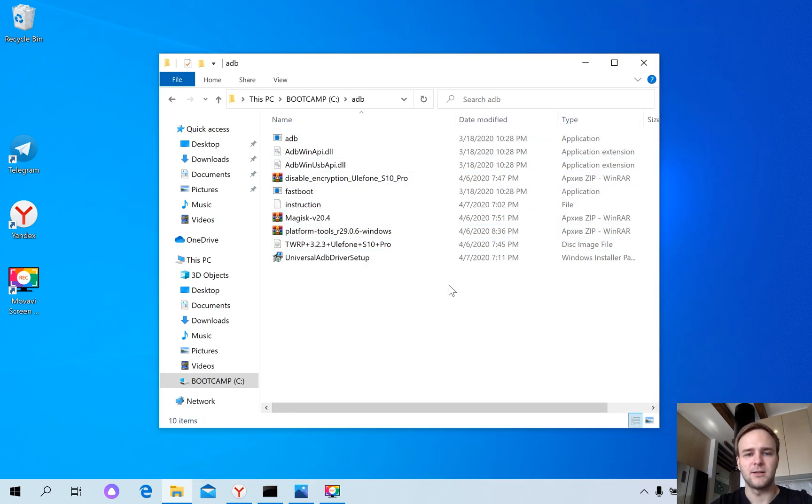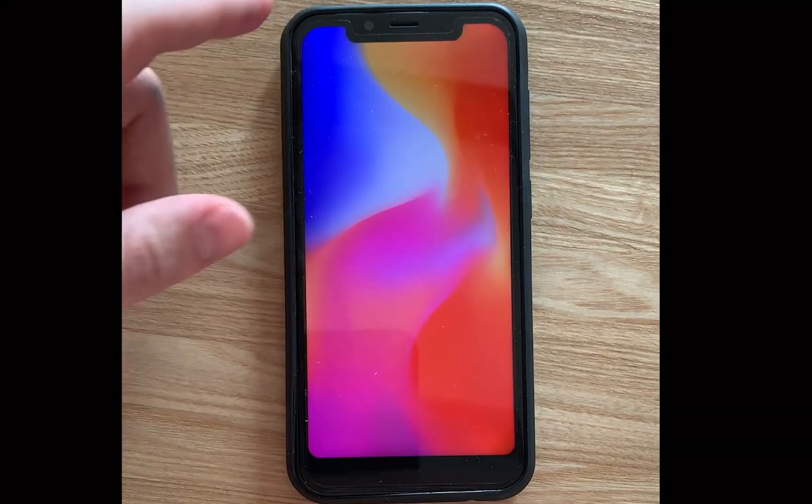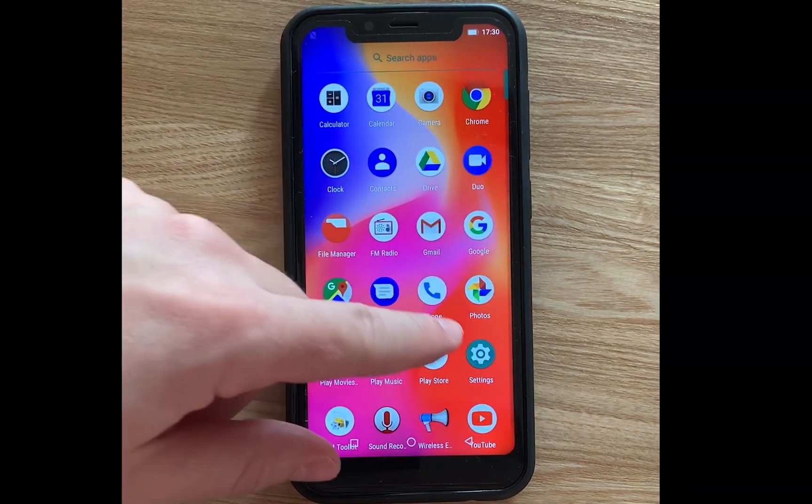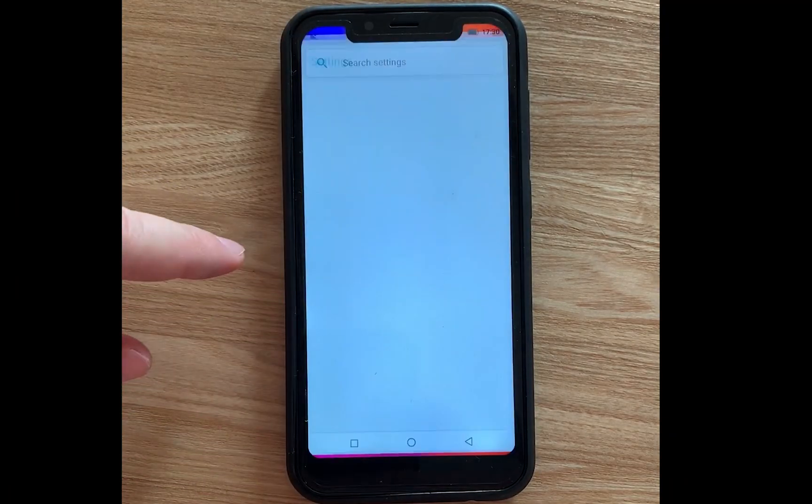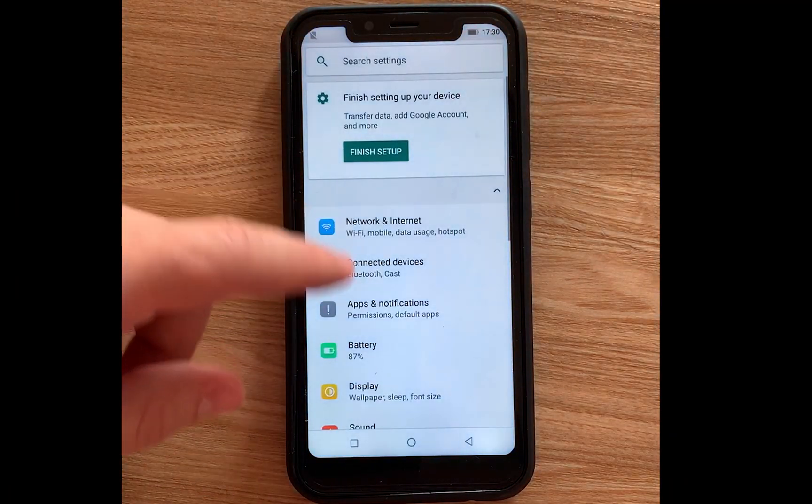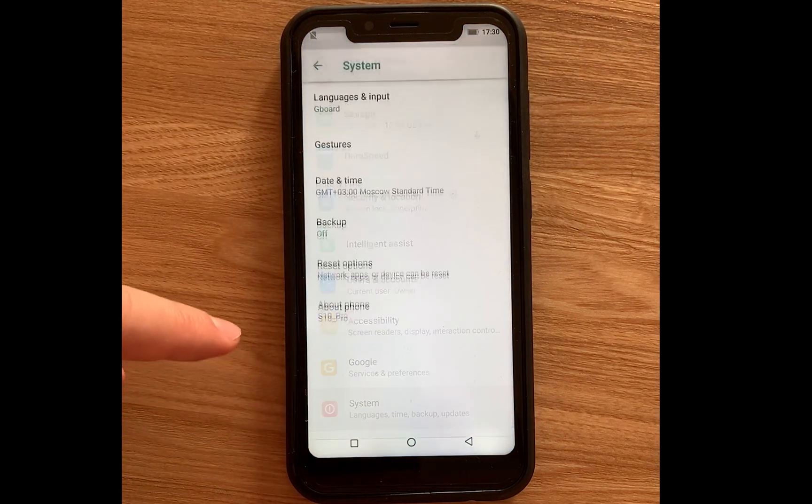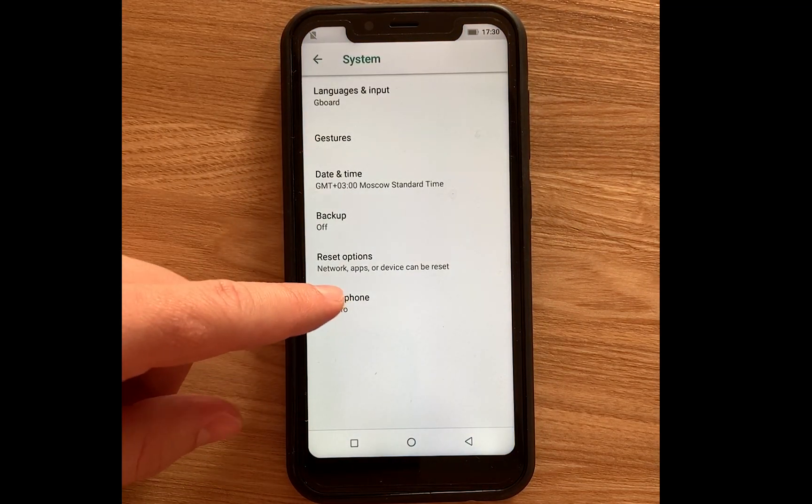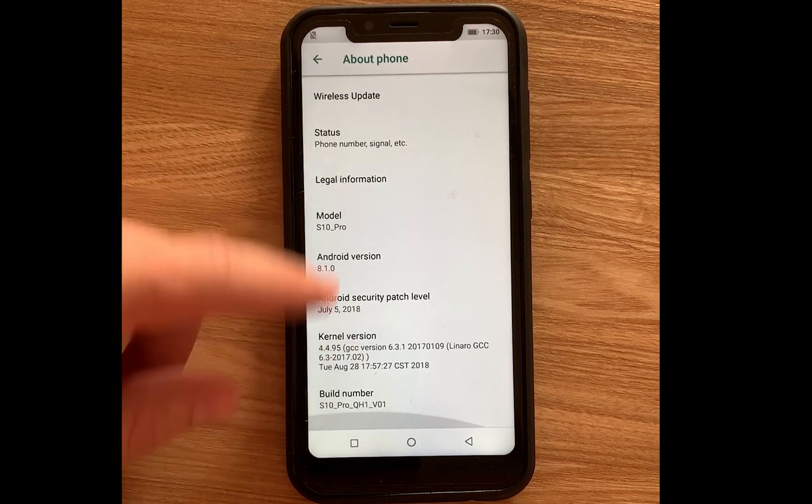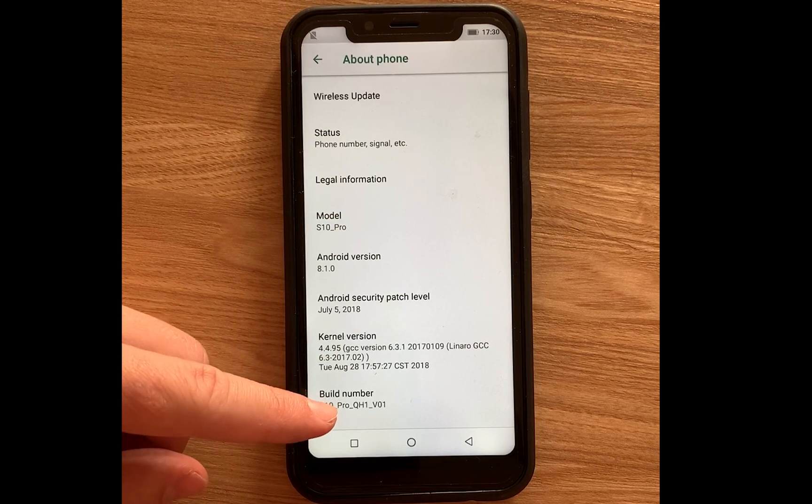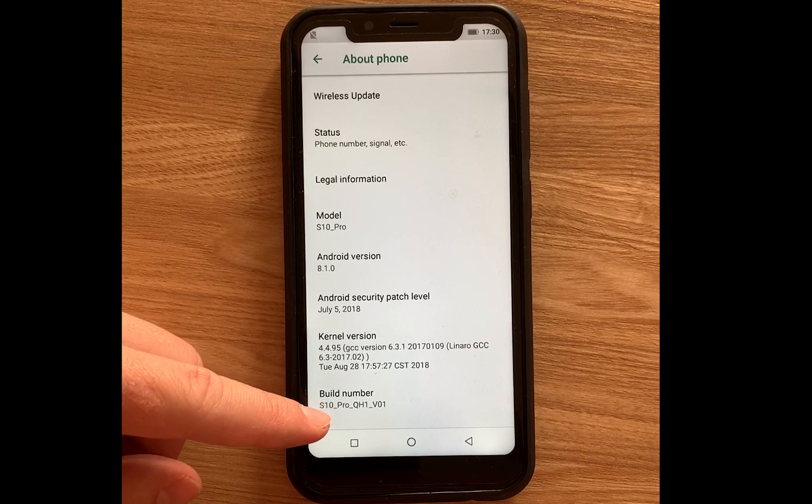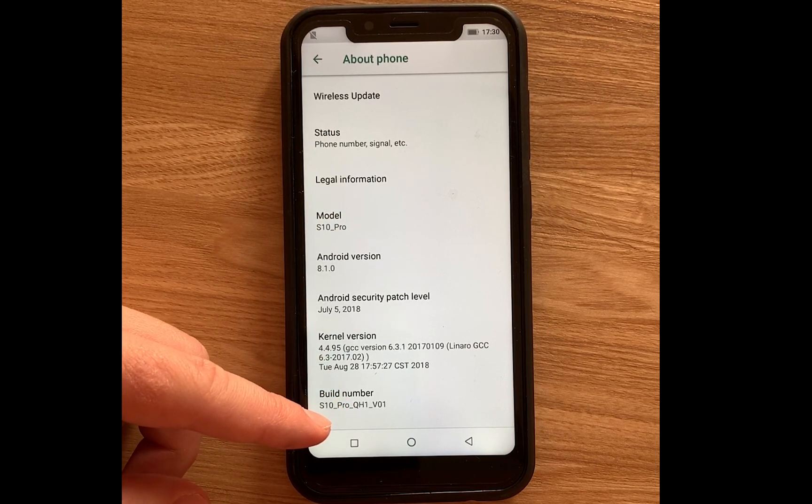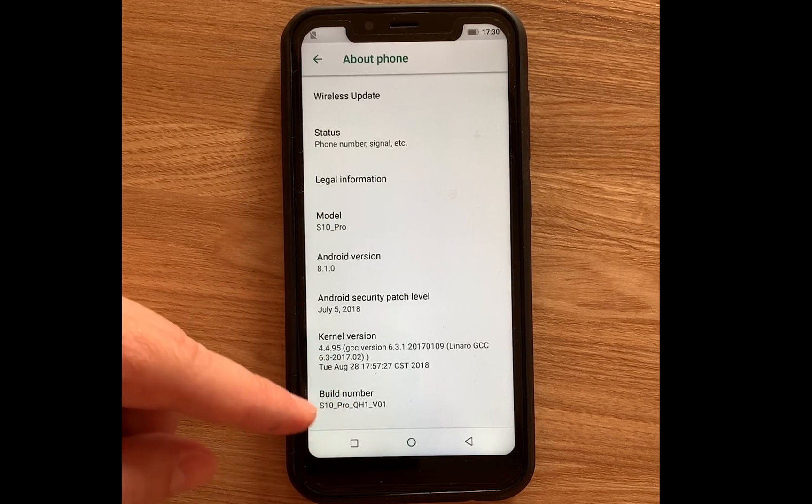Then let's go to the phone and do some actions. Unlock the phone, go to settings, click on system, about phone, and then click five times on build number to turn on developer mode.